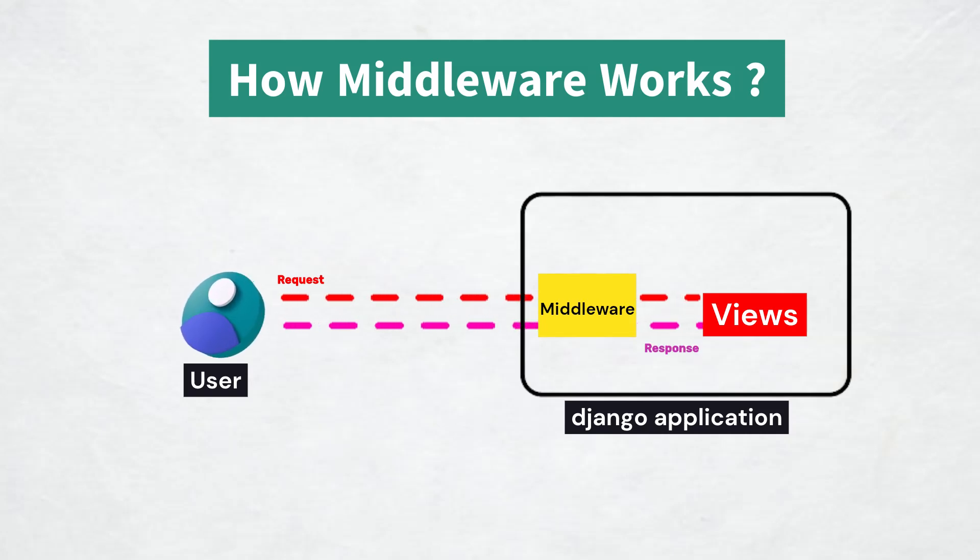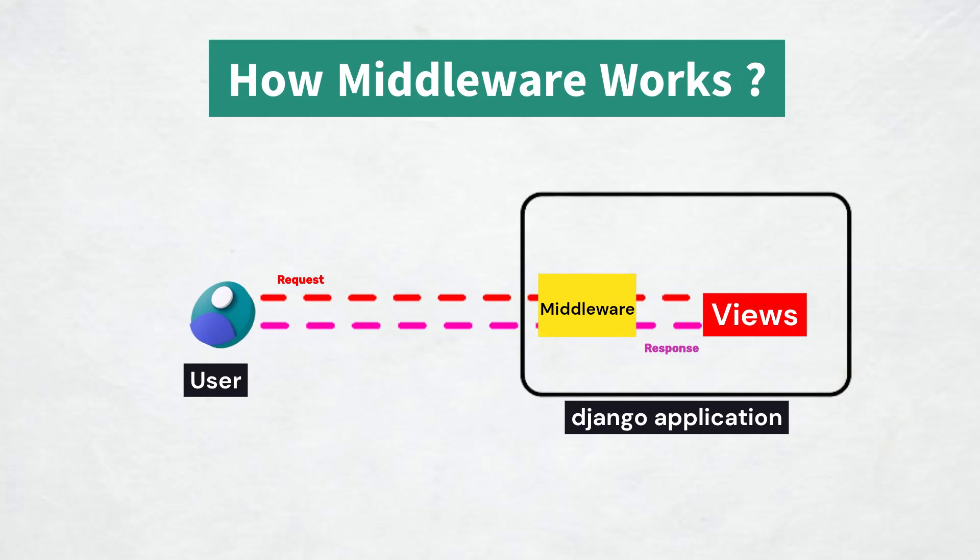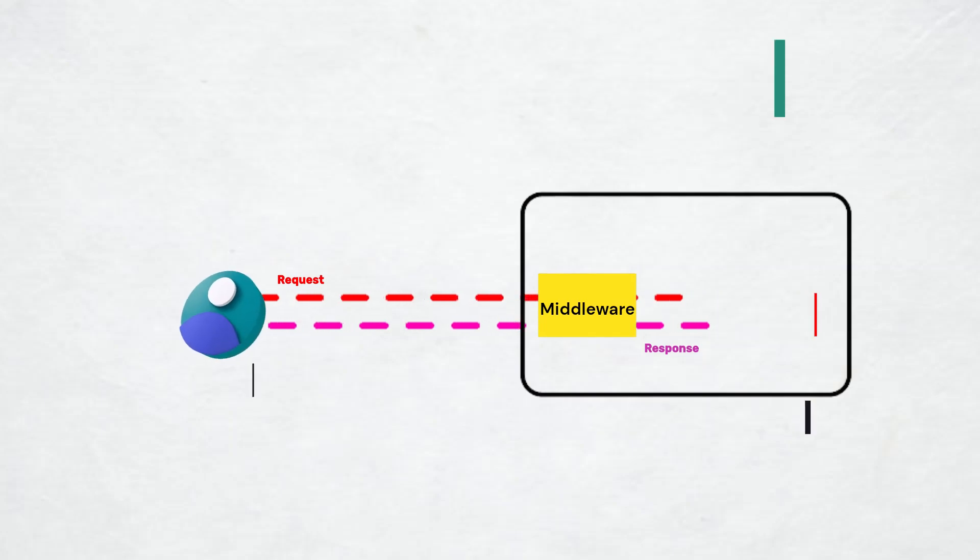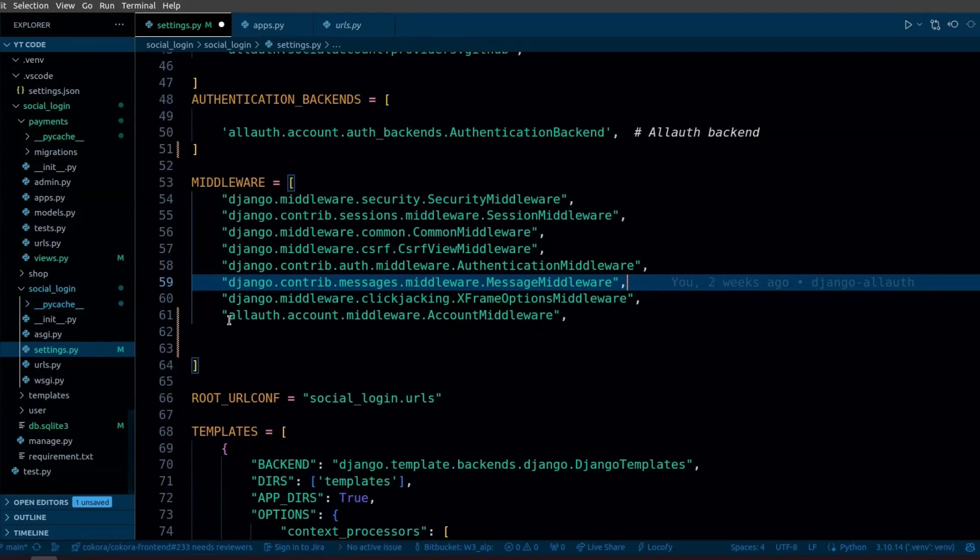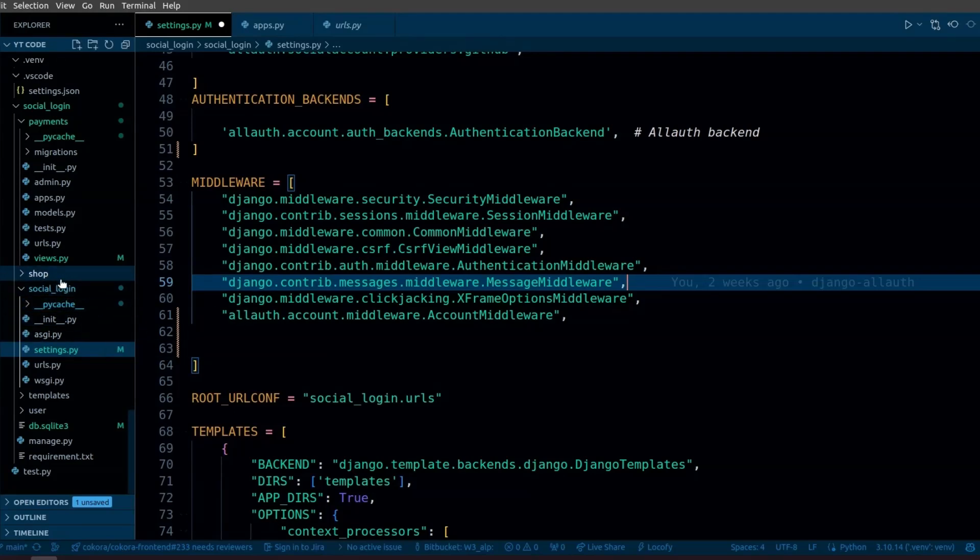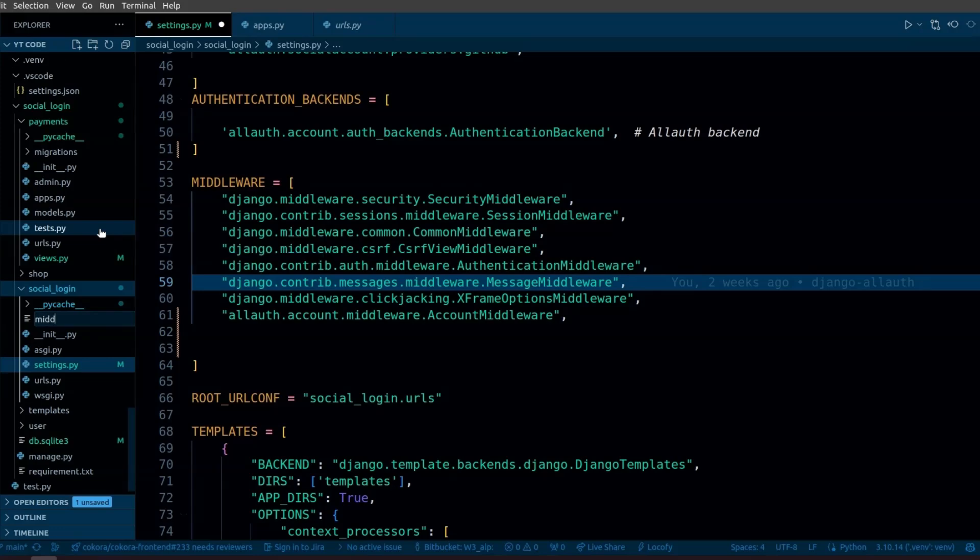After the view processes the request and returns a response, the response again passes through the same middleware components before being sent to the user. Now let's see how to create a custom middleware that will help us measure how long it takes to load a page. First, you need to create a file in which you are going to define your custom middleware. I'm going to create this file in Django's main project.